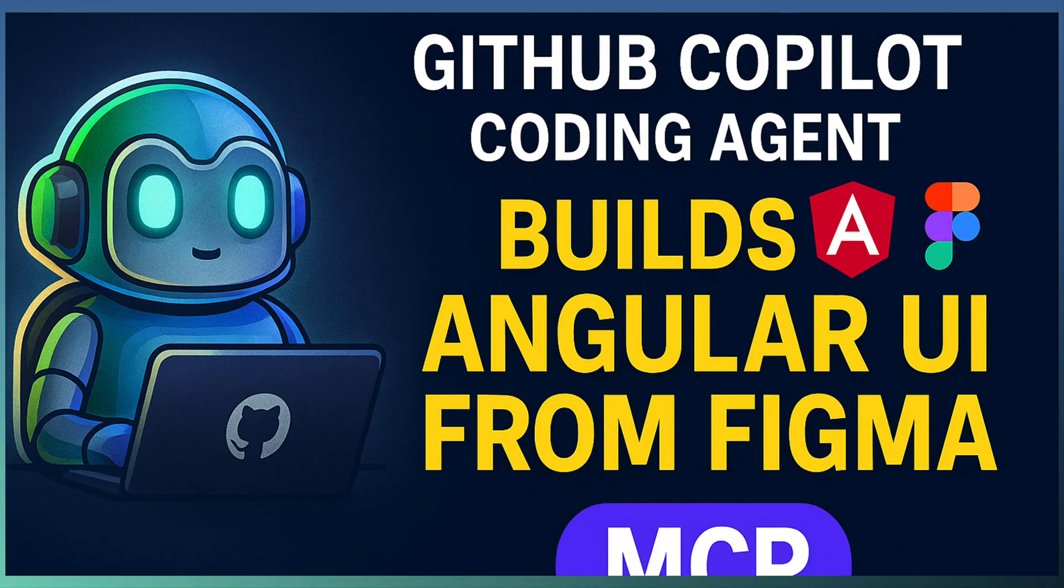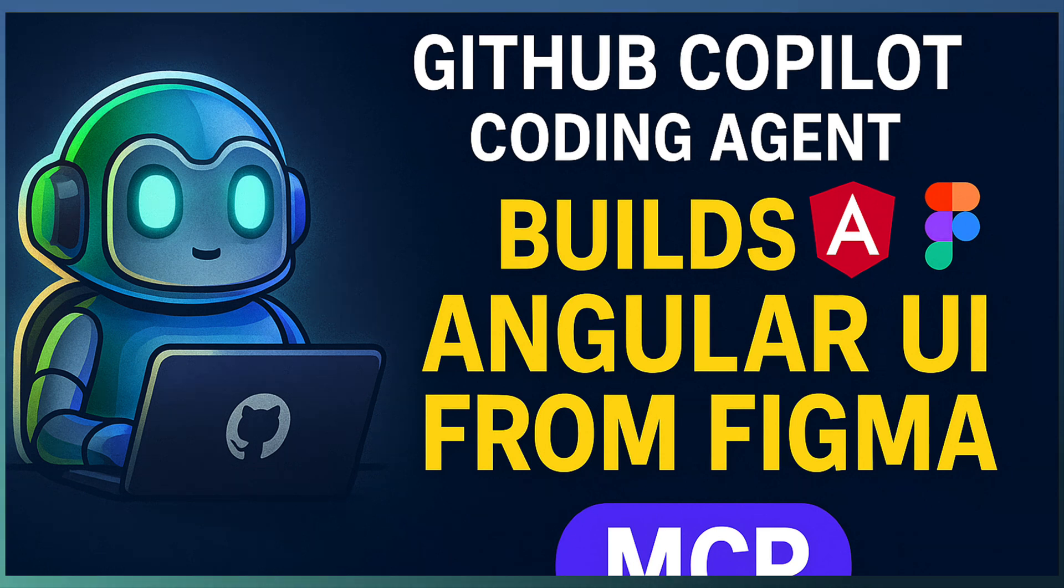Now in part 3, we are taking it up, discussing integrating Copilot with the MCP server.